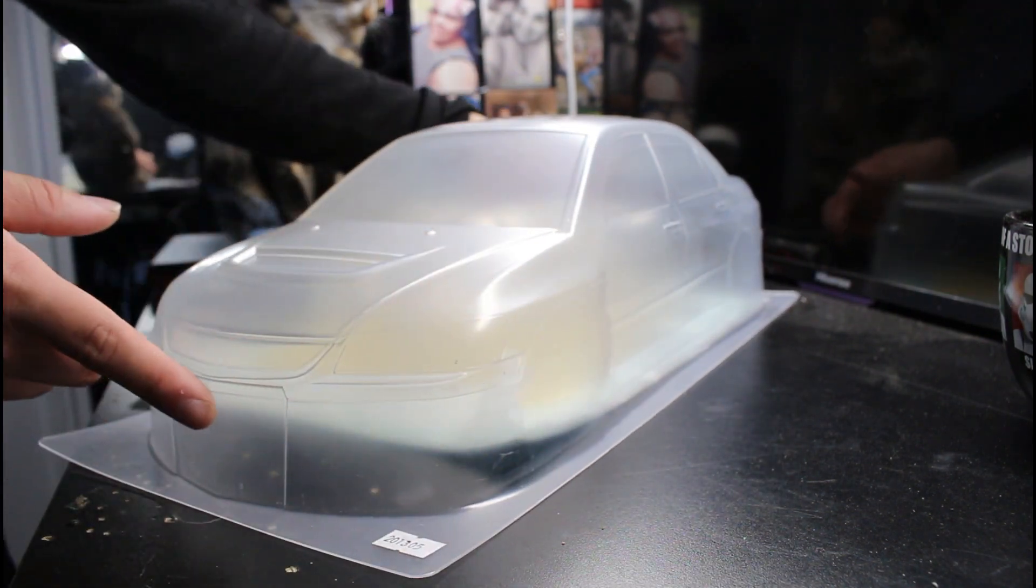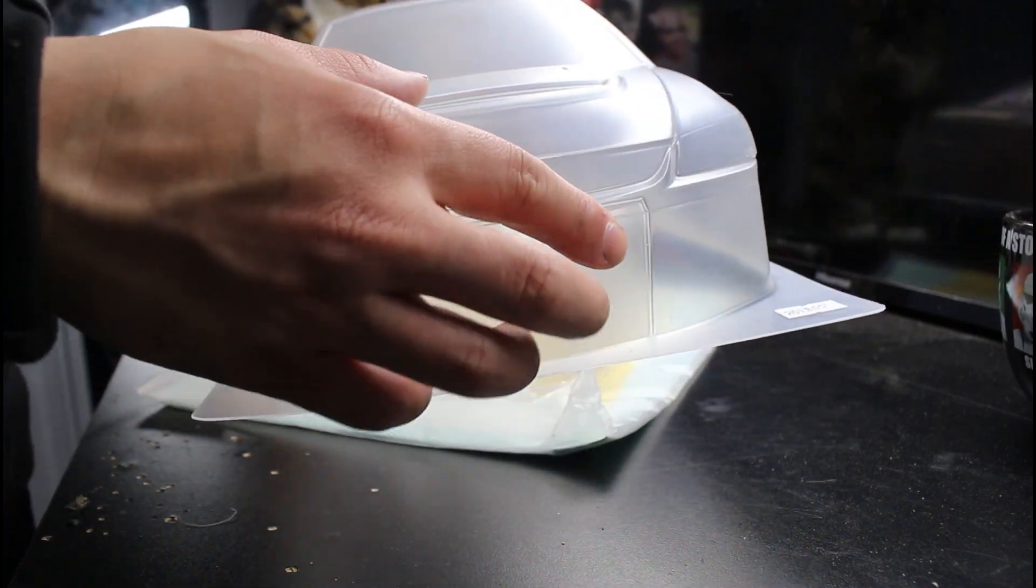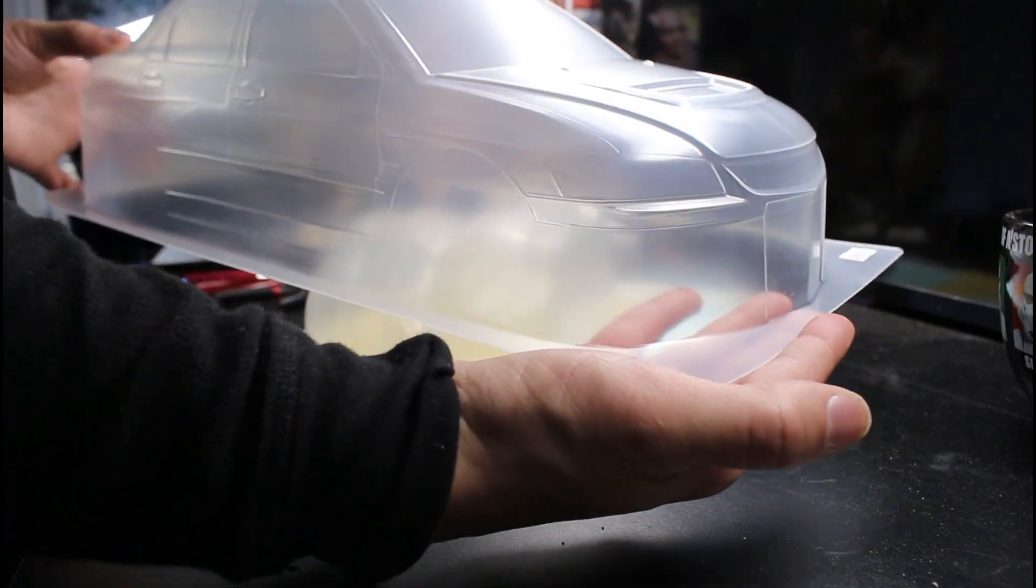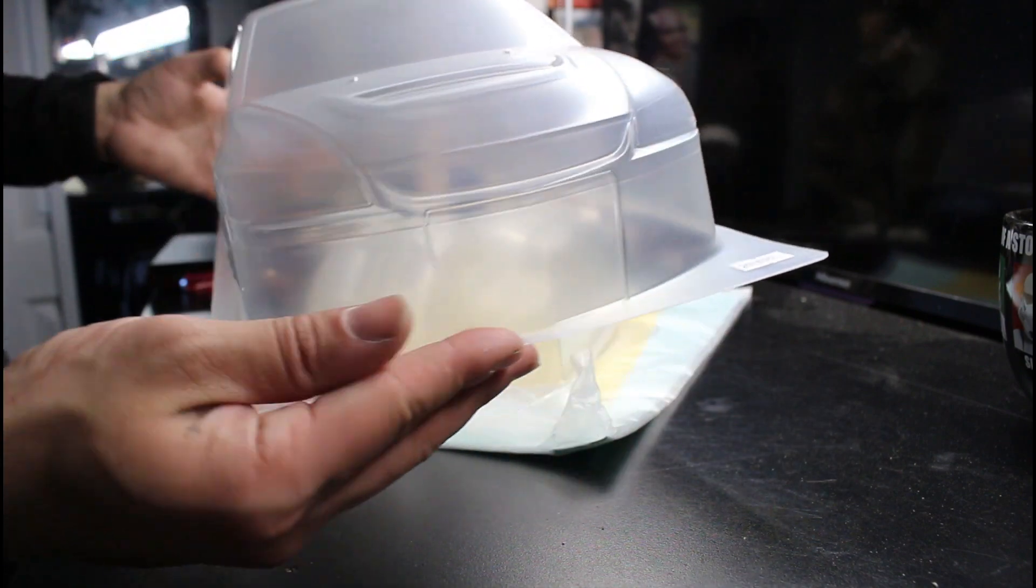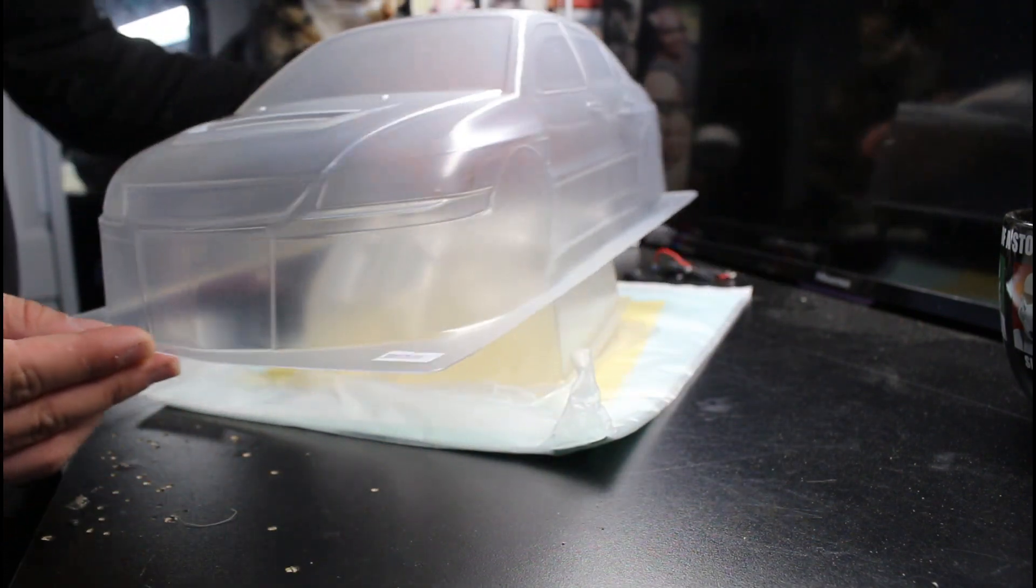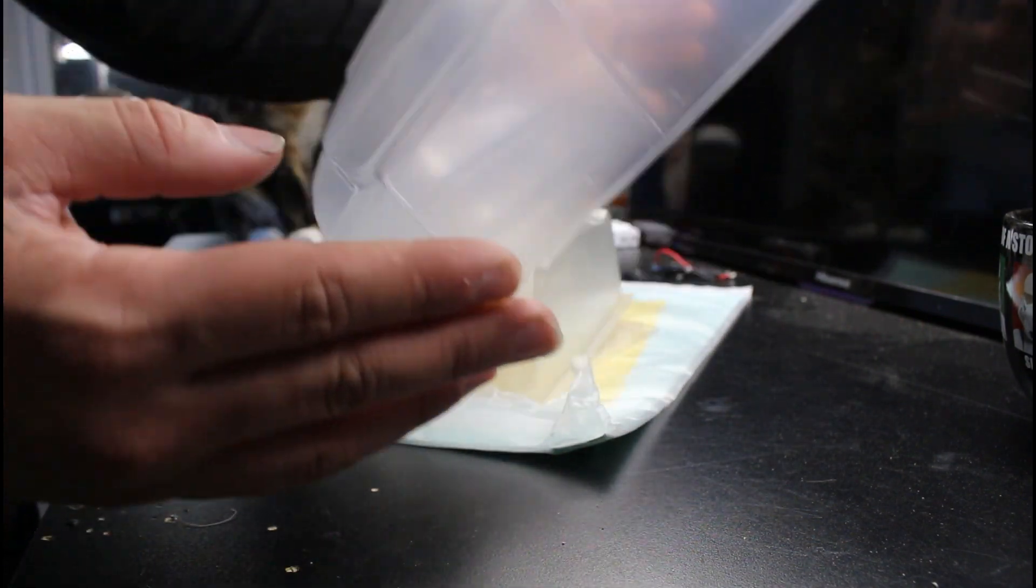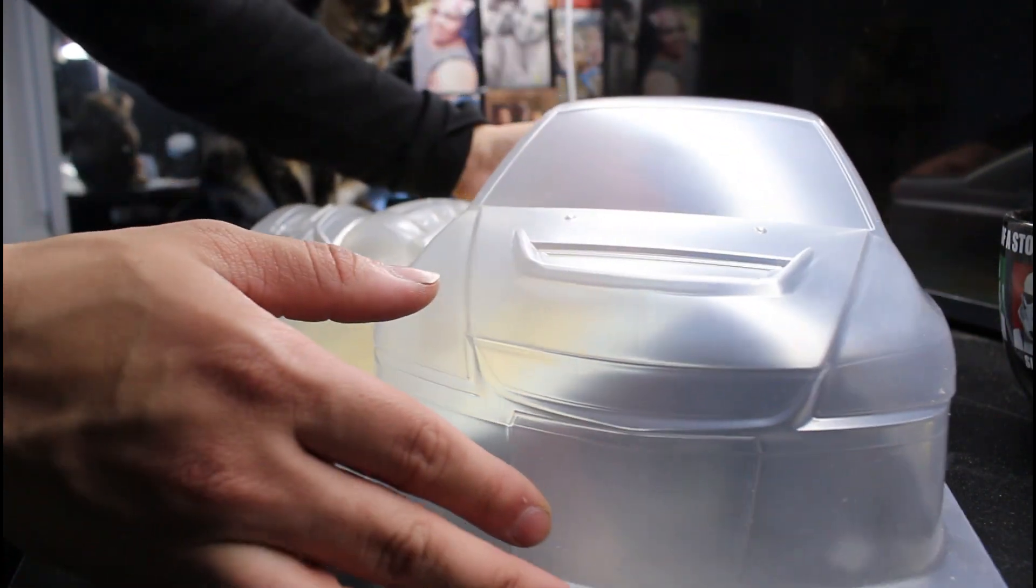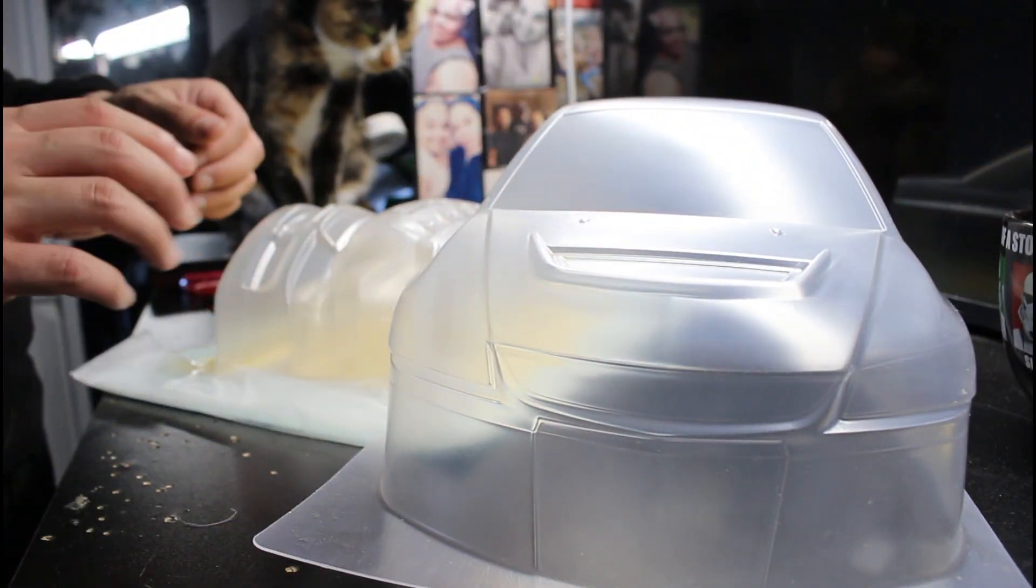I got this on eBay, it was like 35 bucks. I already have the paint that I'm gonna be using, so looking forward to painting this. I'm gonna try my best to get it painted up today.